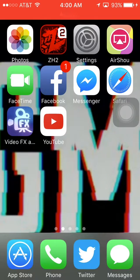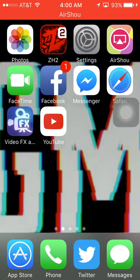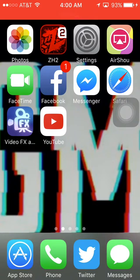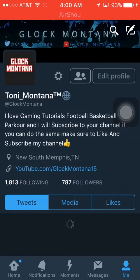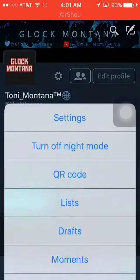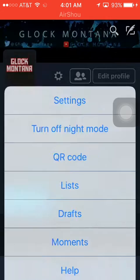Hey everyone, it's Glock Montana and welcome to the tutorial of how to change your at name — not your Twitter display name, but how to change your at name on here. So what you do, see how it says at Glock Montana, I'm going to show you how to change that.